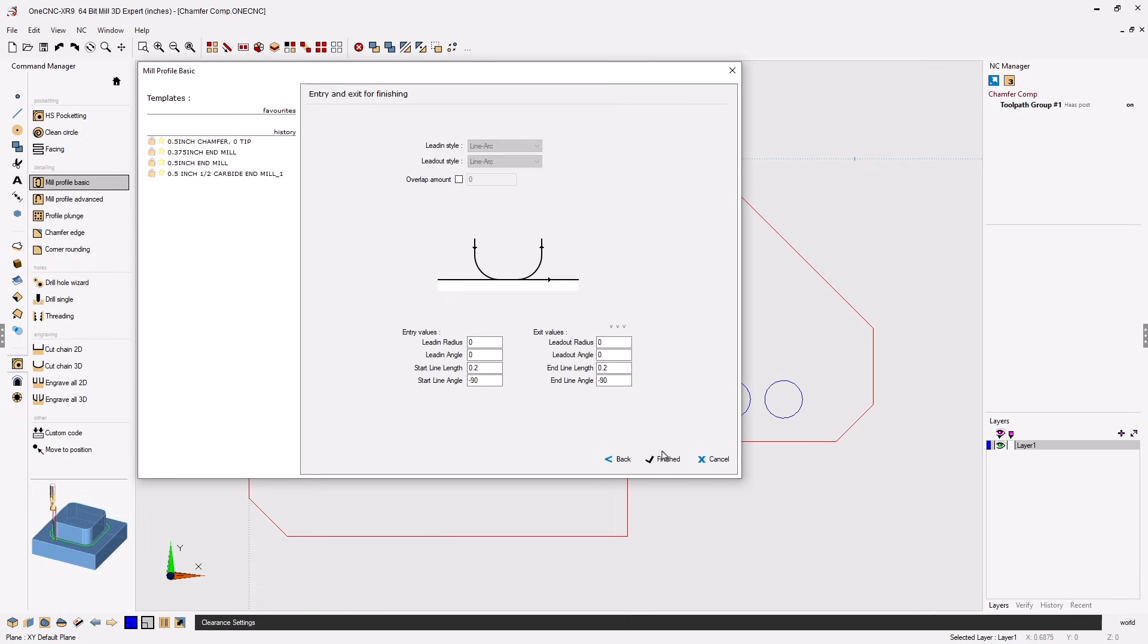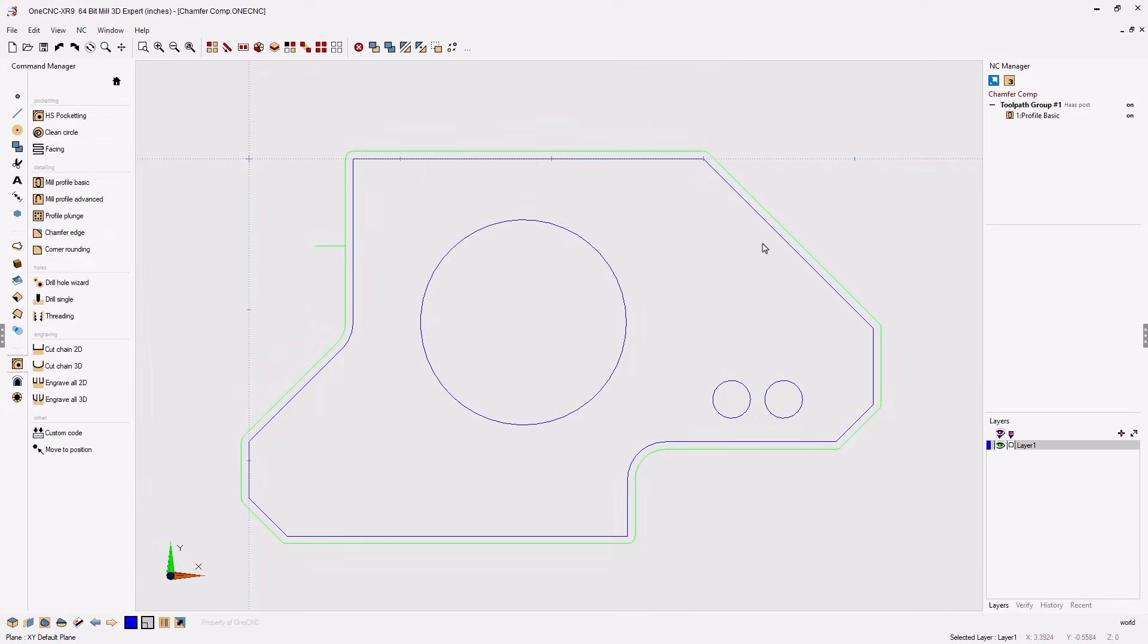Let's click next on that and here's where we can specify our lead in and lead out parameters. This looks good so let's go ahead and click finished and now let's simulate our toolpath.